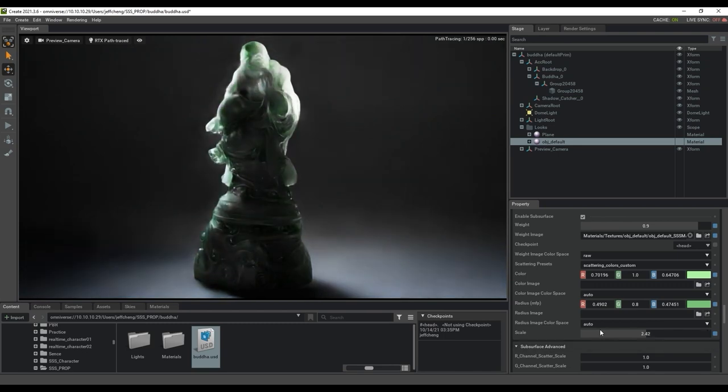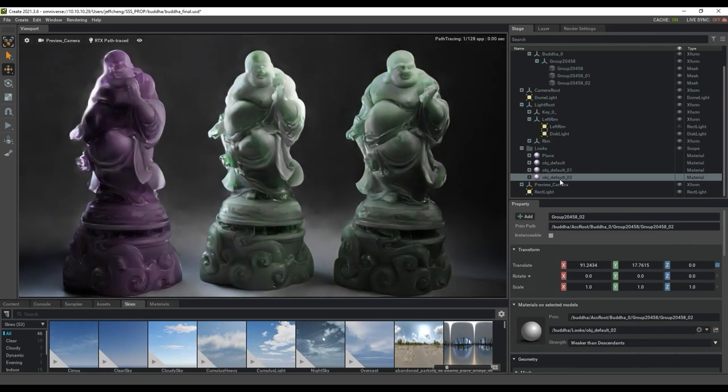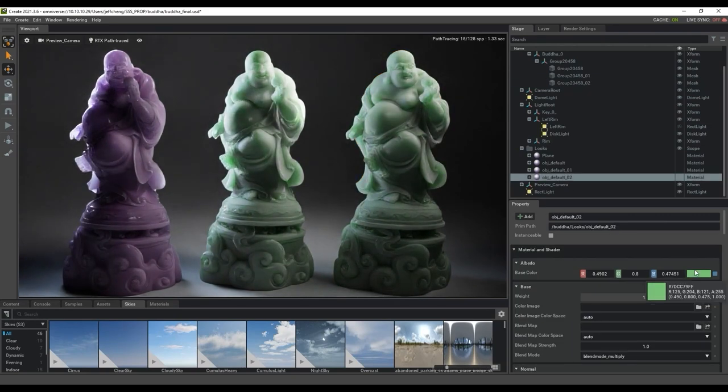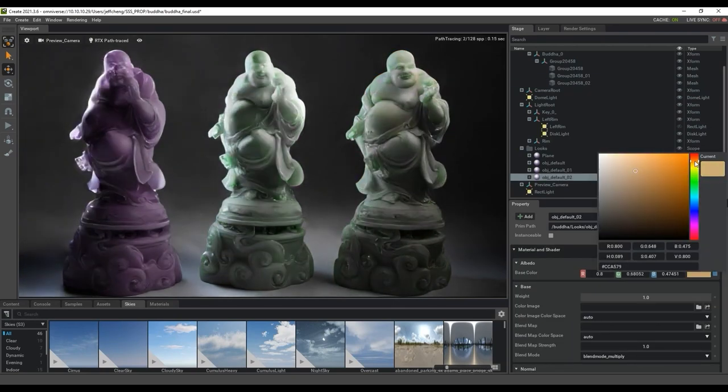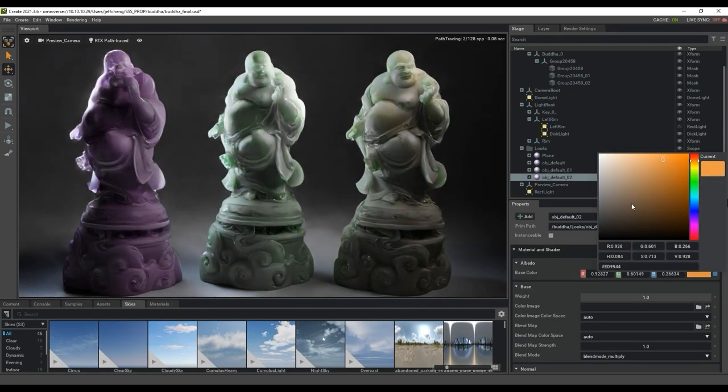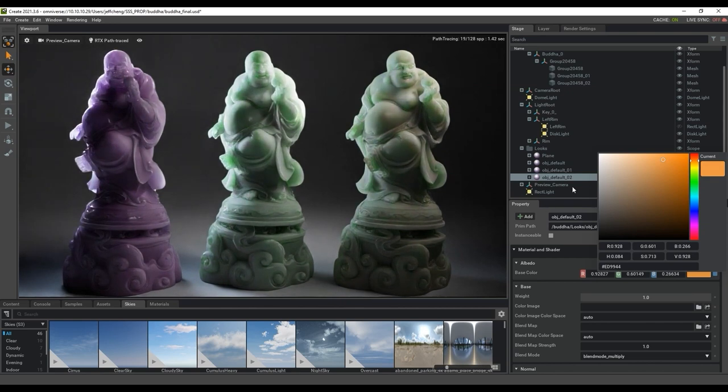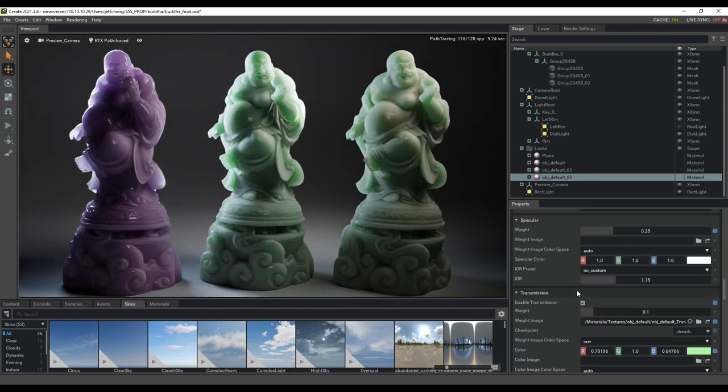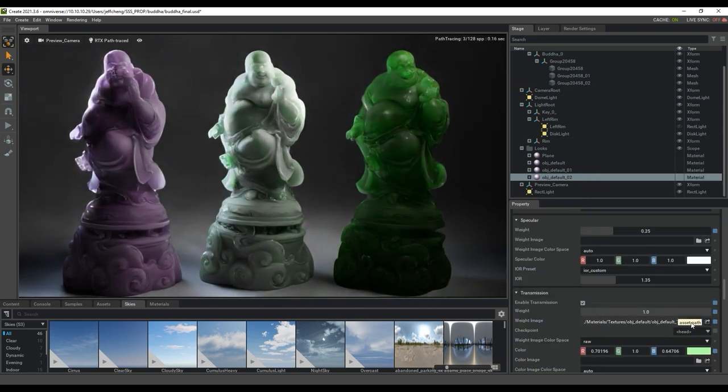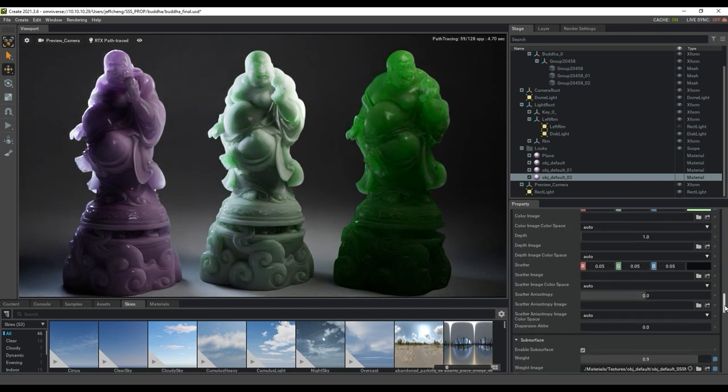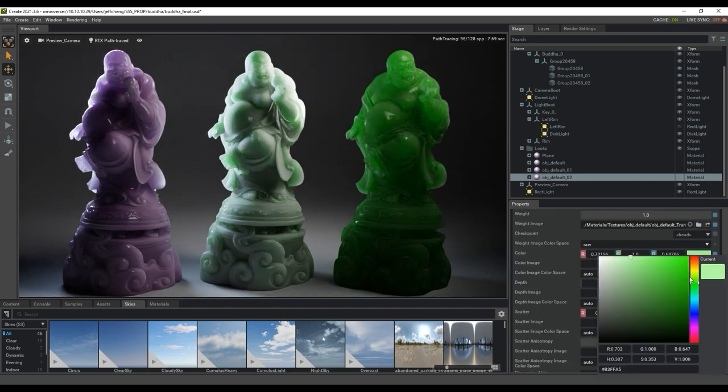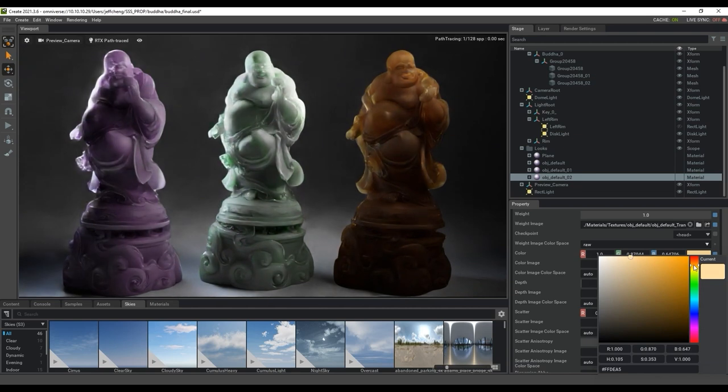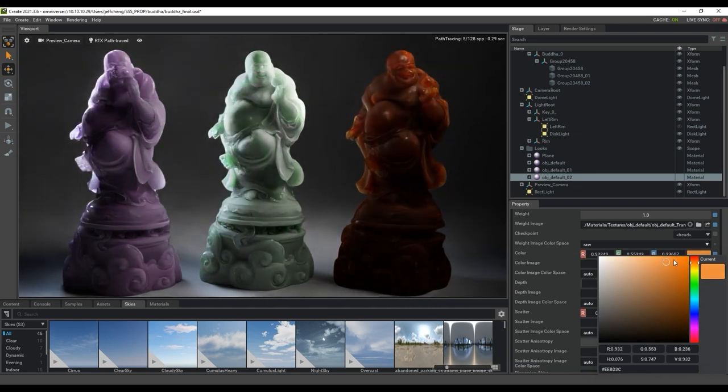Take a look at what happens to this buddha statue on the right when we change the base color to a light brown. You'll notice that it's still slightly green due to the transmission setting. You can see that if we increase the weight, that the statue will turn to a dark green hue. What we can do to get more brown in the picture then, is to adjust the transmission color to a similar hue to get a more coordinated result.